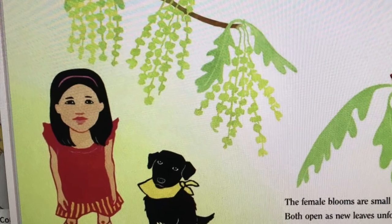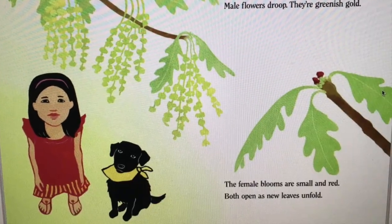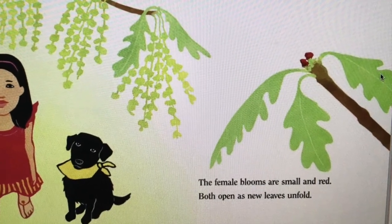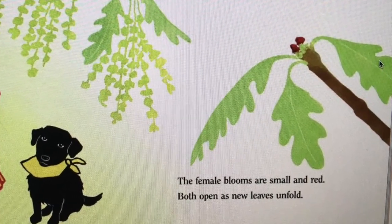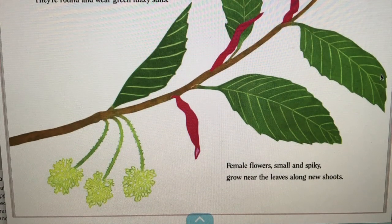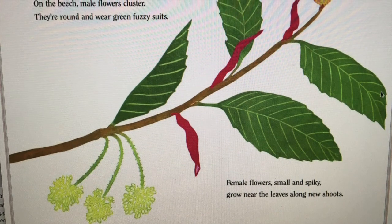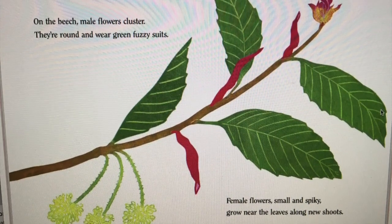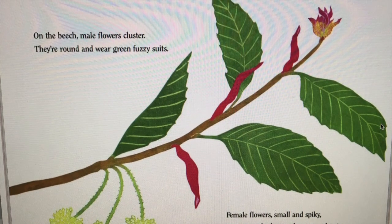The white oak bears two kinds of blooms: male flowers droop, they're greenish gold; the female blooms are small and red — both open as new leaves unfold. On the beech, male flowers cluster; they're round and wear green fuzzy suits. Female flowers, small and spiky, grow near the leaves along new shoots.